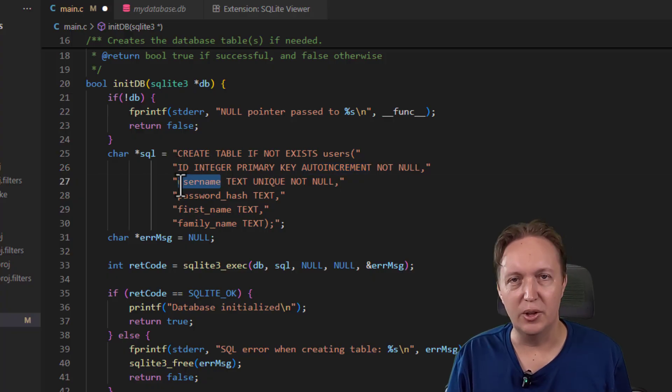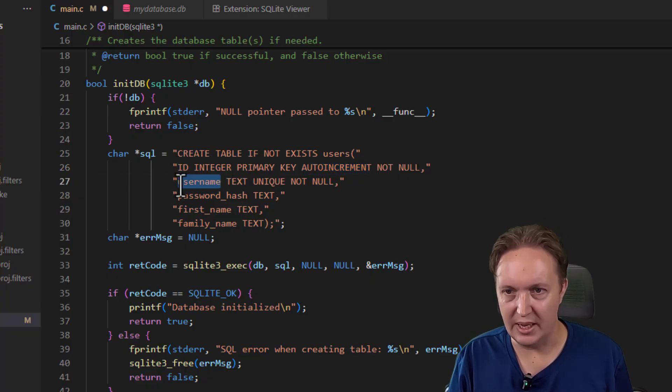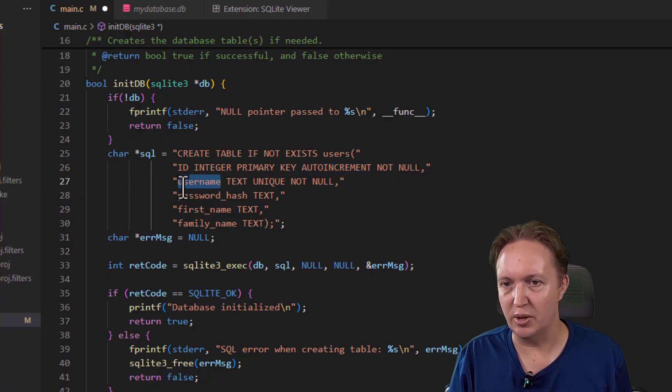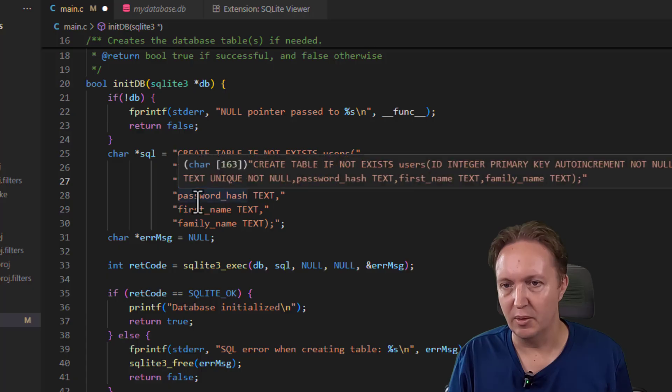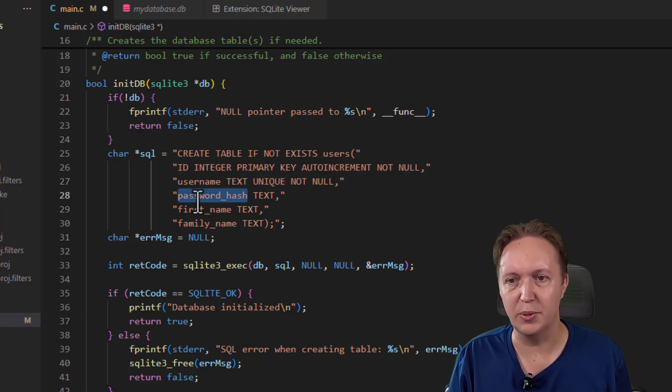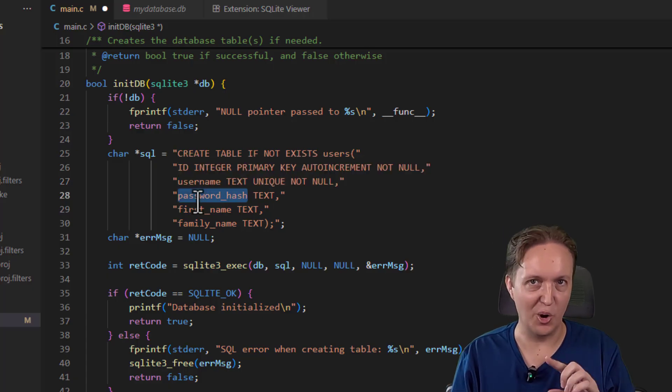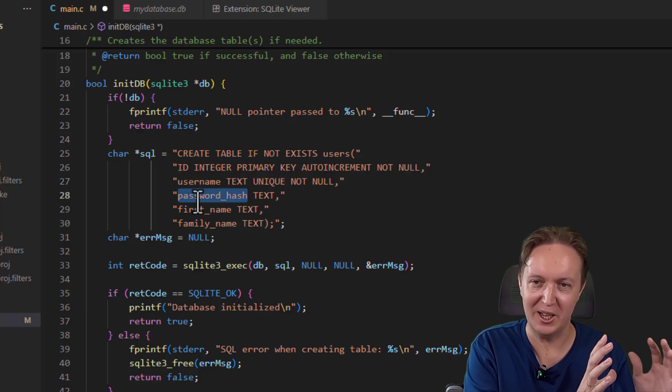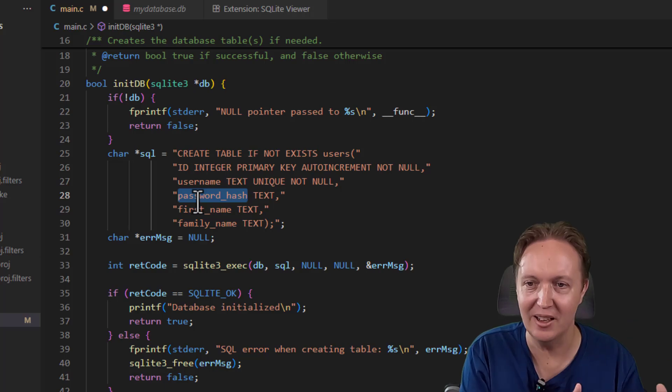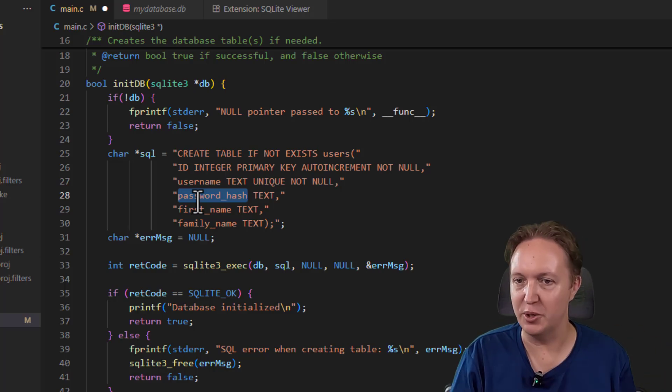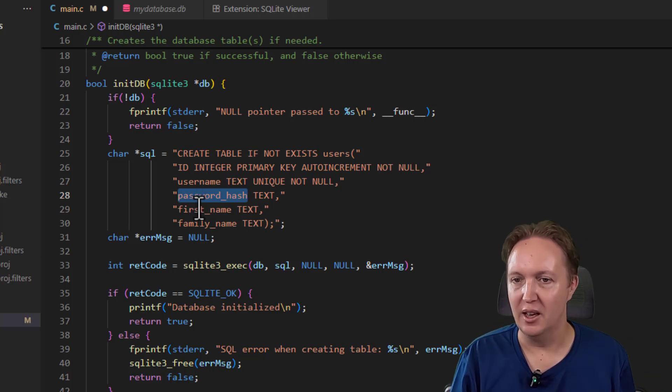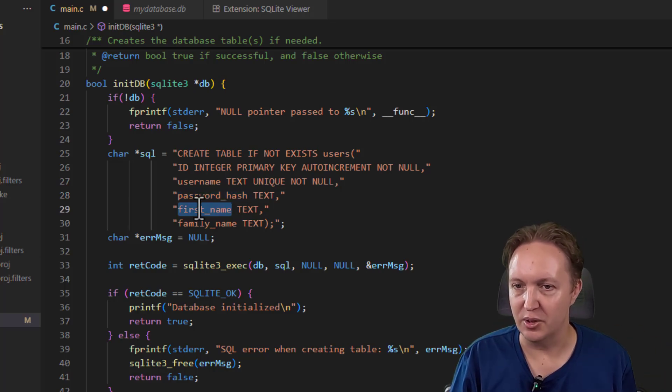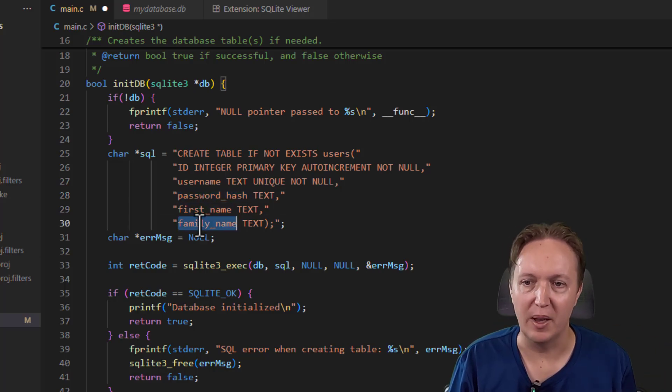And then every user should have a username that they use to log in. We record a password hash—so no raw passwords, never store raw passwords anywhere—so the password hash, the user's first name and family name. And that's everything that I think we should store for now.